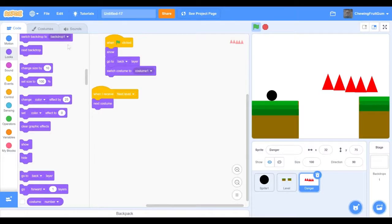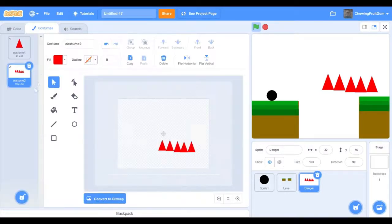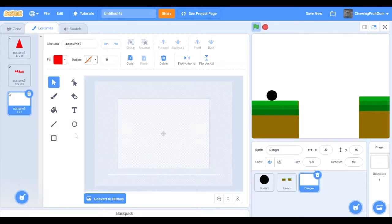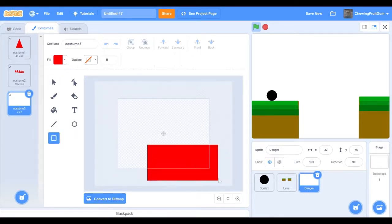Now if we want to add lava, we can just go into our costumes and draw lava.